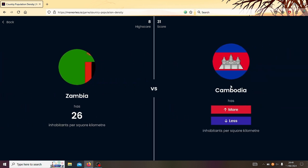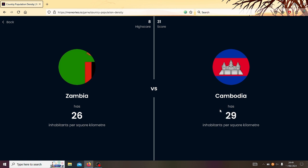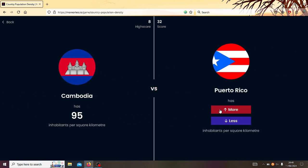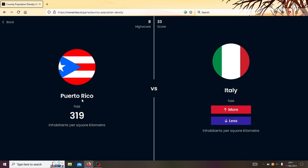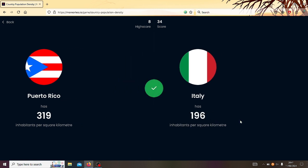Right, Zambia or Cambodia? Cambodia's got to be more. Yeah, that's like 95. Cambodia or Puerto Rico? What's the population of Puerto Rico? It's got to be like, I don't know, like a few million. It's quite a small island. I reckon Puerto Rico's more. Yeah, it's like 300. Right, Puerto Rico or Italy? Huh. I feel like Italy probably has a similar density to the UK. So what's the density of the UK? So the UK has like, 68 million people. And the size is like 240,000 square kilometers. Oh, I can't do the maths. Italy's got probably less. Yeah, like 200.